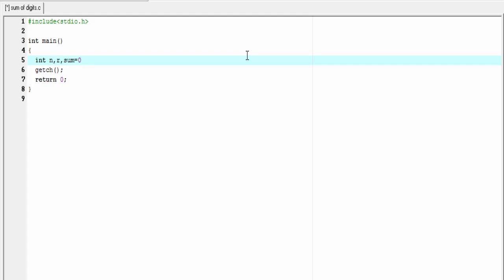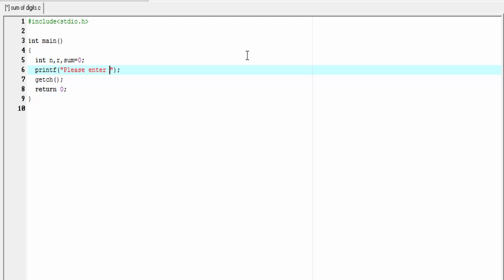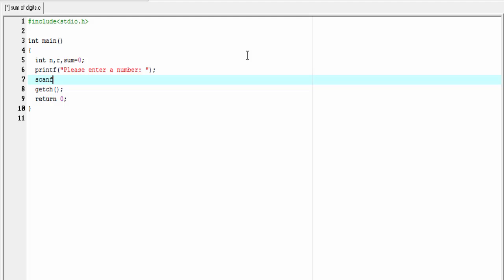We initialize sum equal to 0. Next, I'm going to ask user to enter a number: printf 'please enter a number'. To read the input number, we use scanf function: scanf percent d, and here we pass ampersand n.